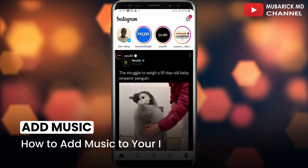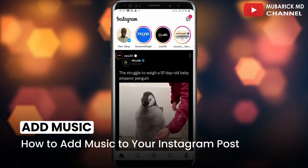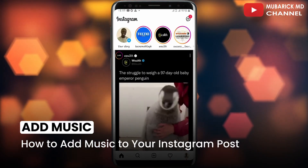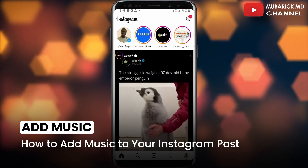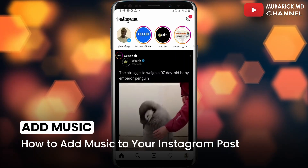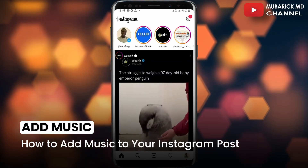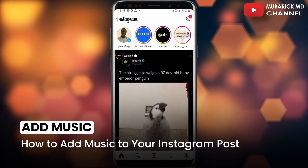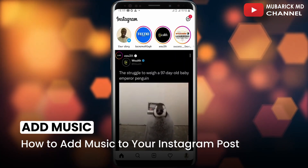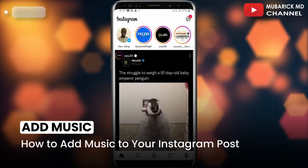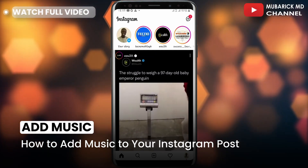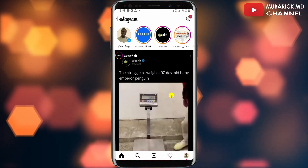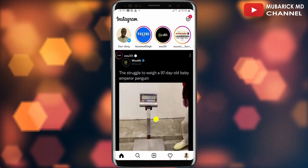In this video I'm going to show you how to add music to your Instagram posts. If you want to add some flavor to your Instagram posts by adding music, it's pretty simple and easy. Be sure to stay to the end of this video so you don't make any mistakes.